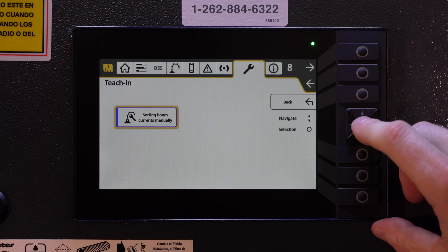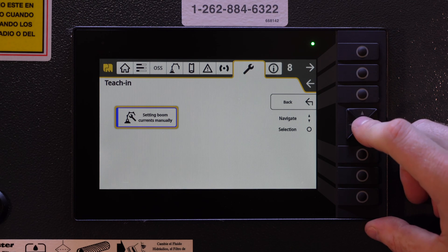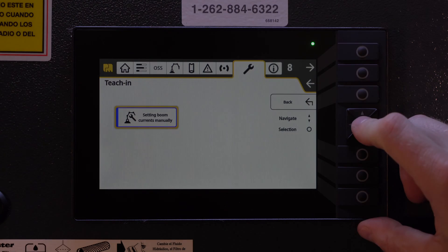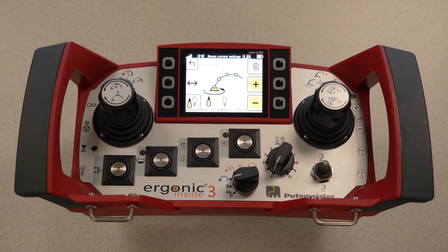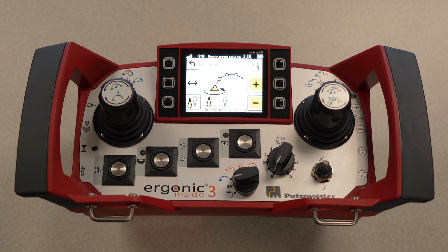Watch as I push this button — a hidden menu will pop up on the radio EGD. Here we are on the radio remote EGD looking at our hidden boom speeds menu.